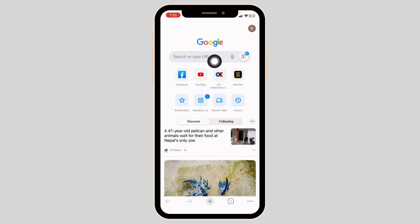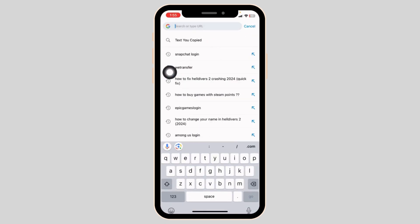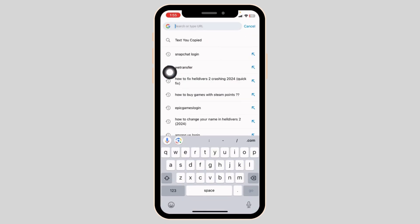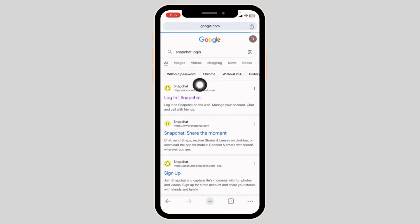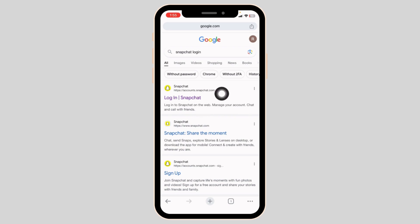At the top, you will see the search box. Type in 'Snapchat login' and search for it. Different website links will appear. Go ahead and click on the very first one — Login Snapchat.